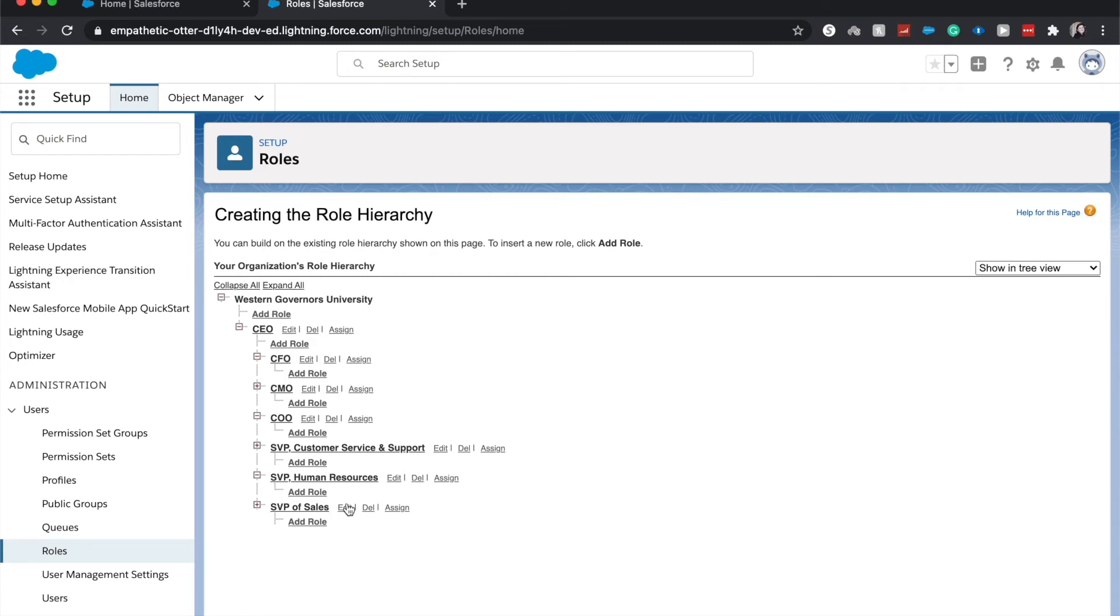So this model is a company-based model, more like an enterprise-type based company where you have a lot of different departments using Salesforce, like Human Resources, Sales, and Service and Support. So let's go ahead and add a role underneath the CMO.